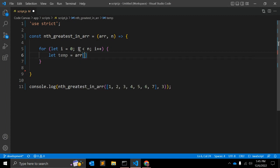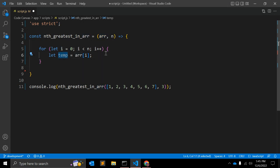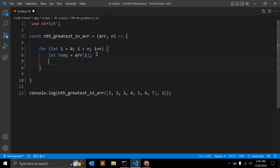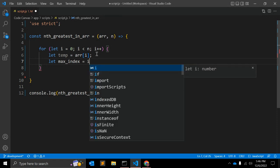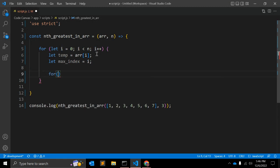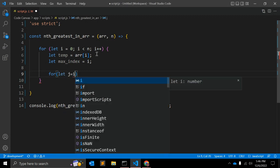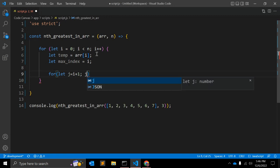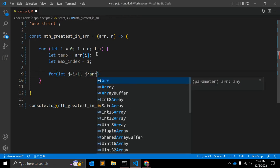Inside this loop, we define a variable `temp` to hold array elements. We also define a variable `maxIndex` and assign `i` to it. This is the outer for loop. Within it, we start another for loop: `for (let j = i + 1; j < array.length; j++)`.